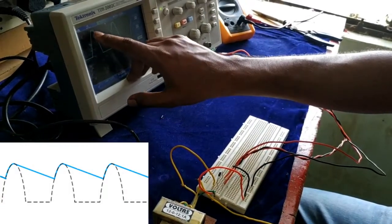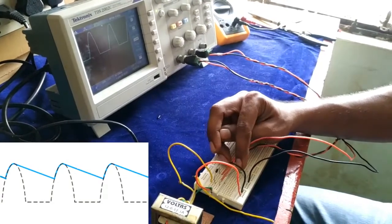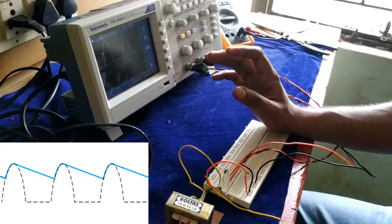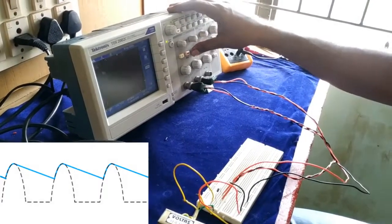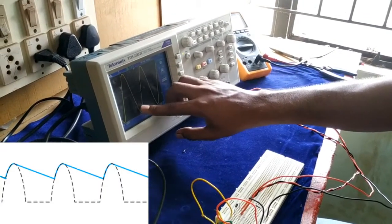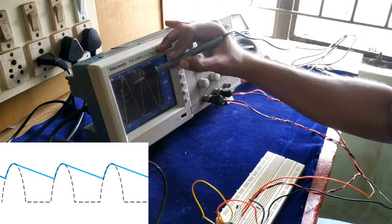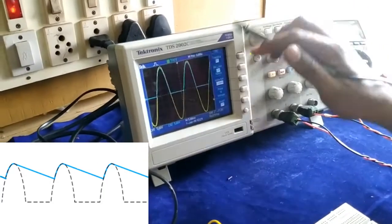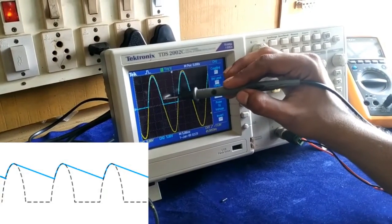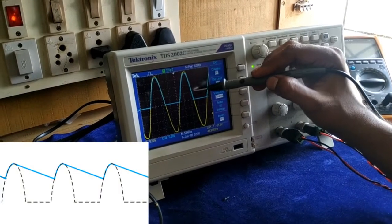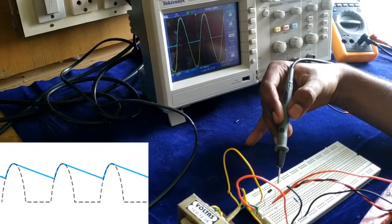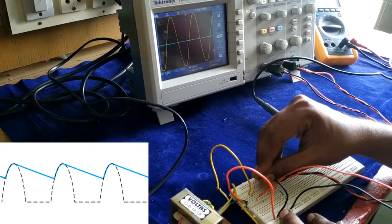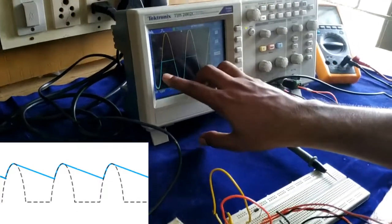In this case, the diode conducts during the positive half cycle. During the negative half cycle, the output is zero. We can compare the input and output — the positive half cycle passes through, and the negative half cycle is blocked, so the output is zero.